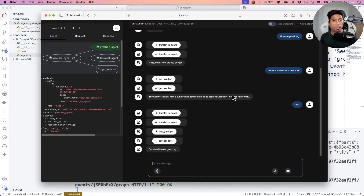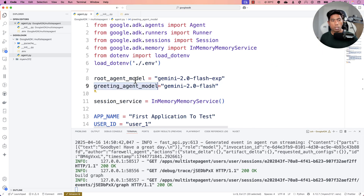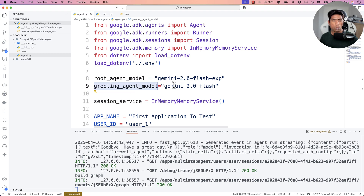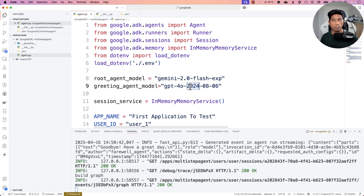Today we're going a level further. We're going to see how we can use the LiteLLM library within Google's Agent Development Kit, which lets you call different models — not just Gemini. In our existing code we've been using the Gemini 2.0 Flash model, but what if I wanted the greeting agent to use a different model, like GPT-4o?